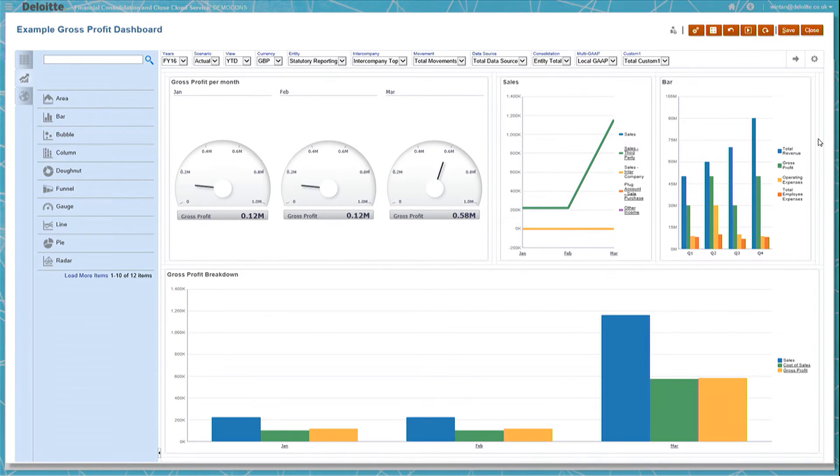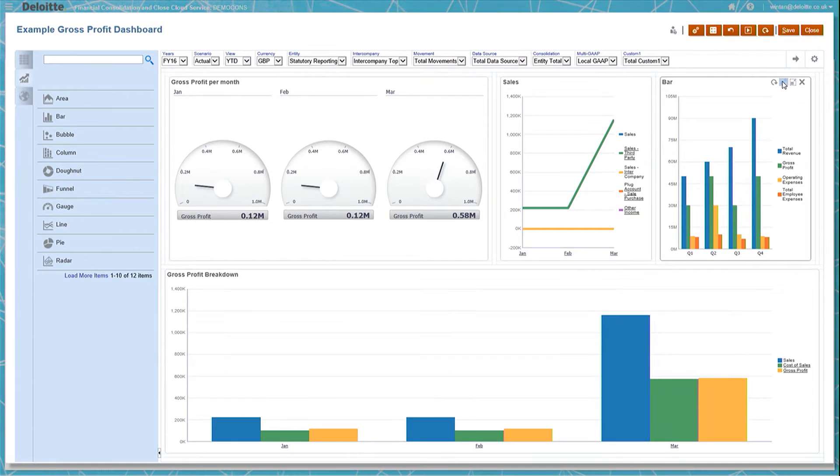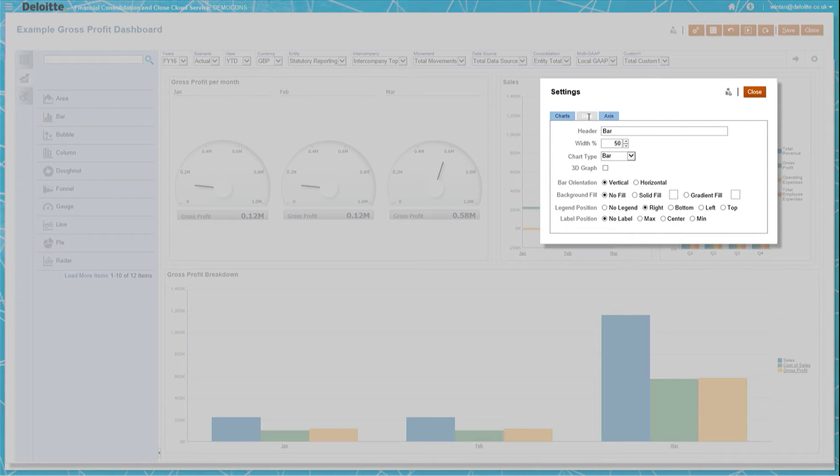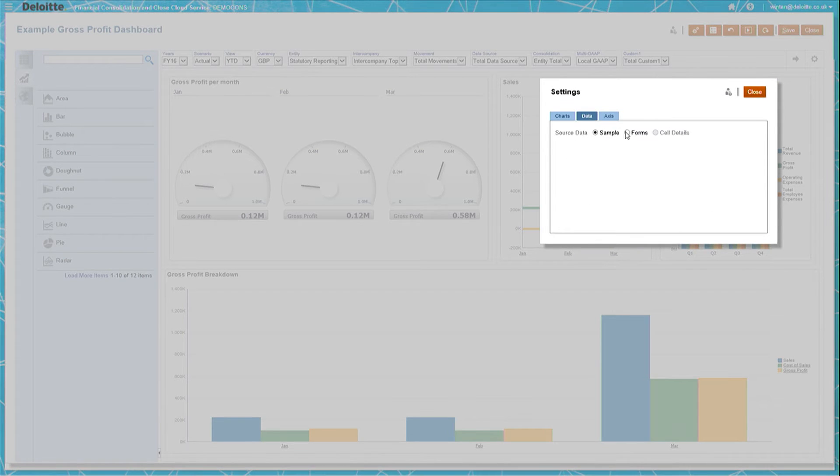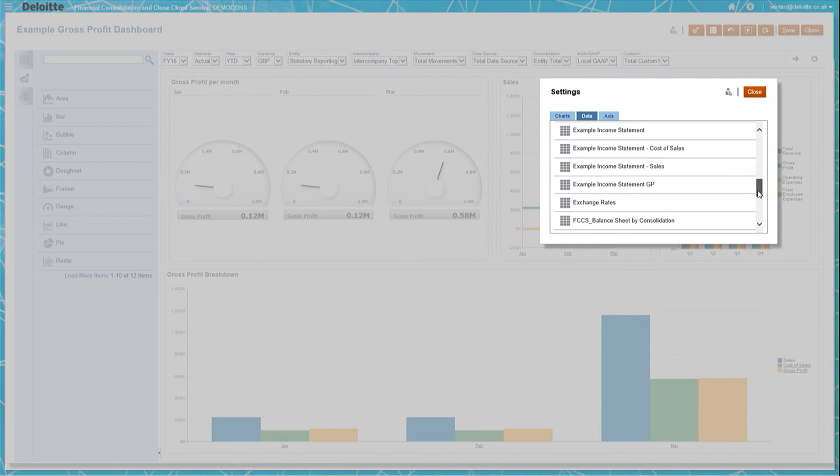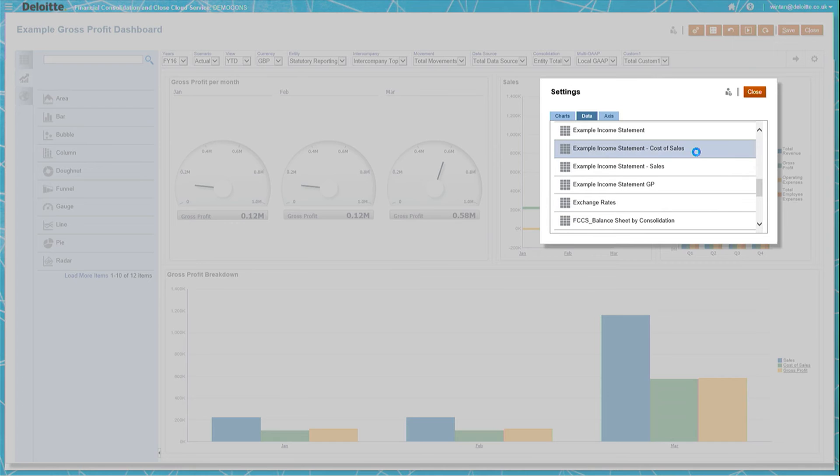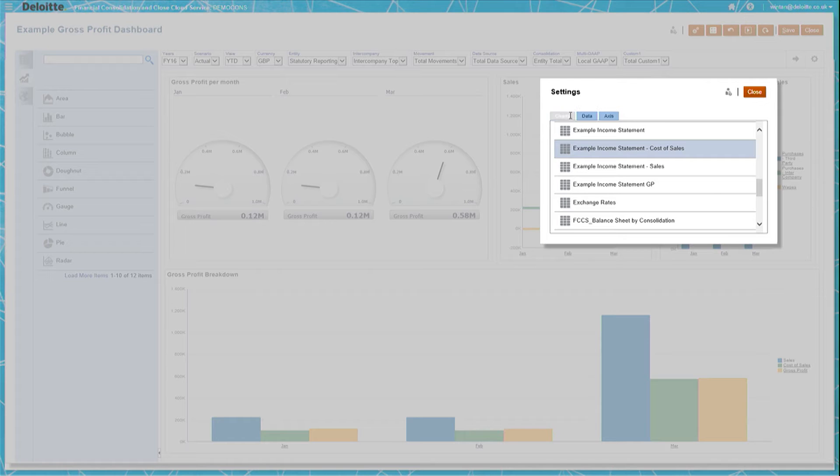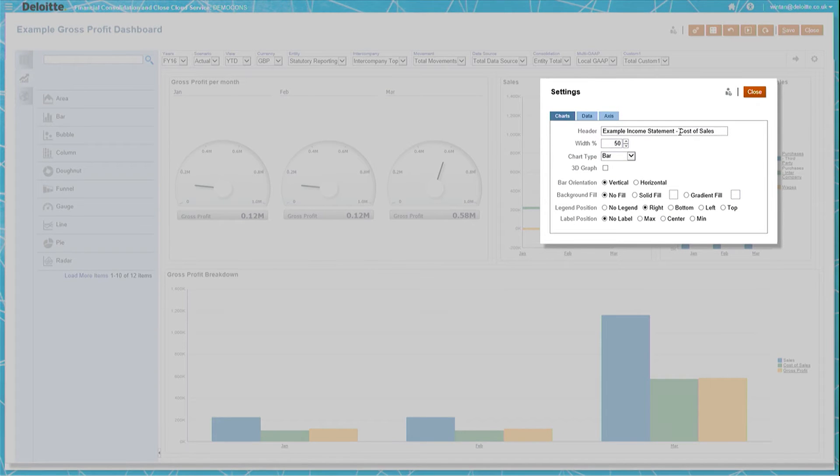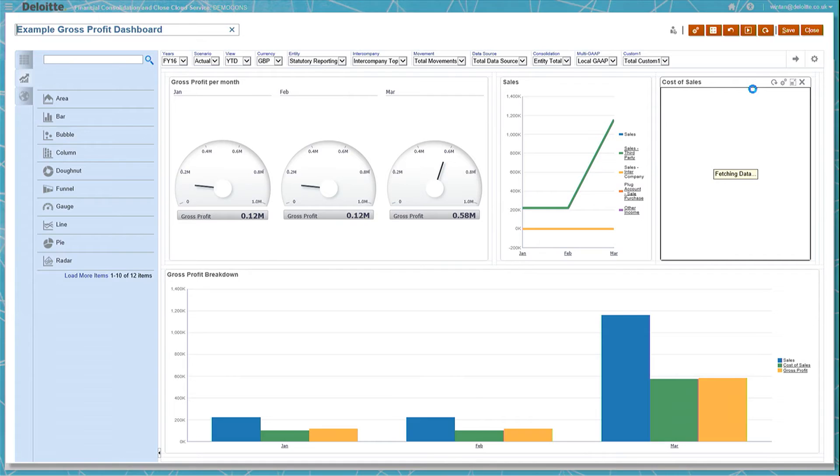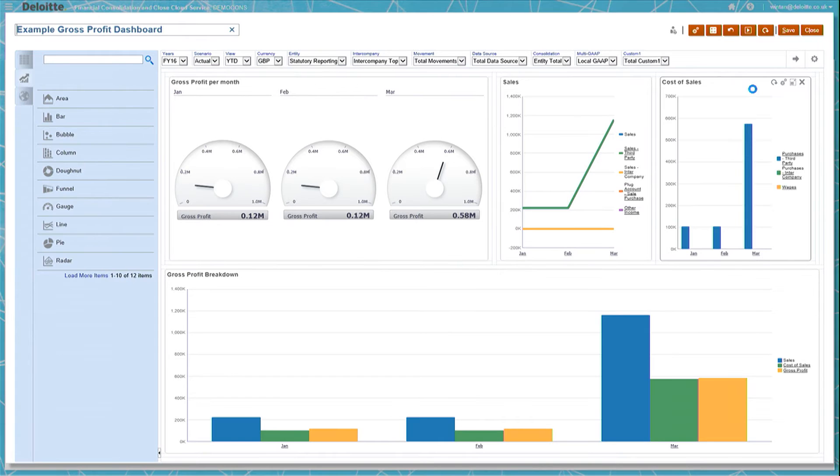Once there, we would go into the settings of the bar chart, where we can choose which data they should present. In this case, we would want to pick cost of sales. Also in the settings, you can change things like the title and the labels of the graph. You would then click close, and once happy with your new dashboard, click on save.